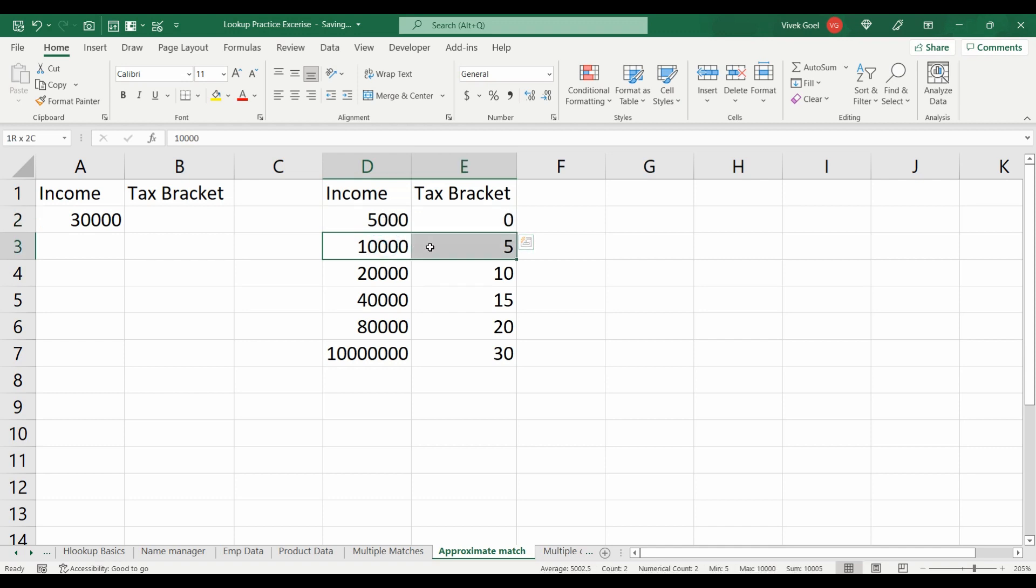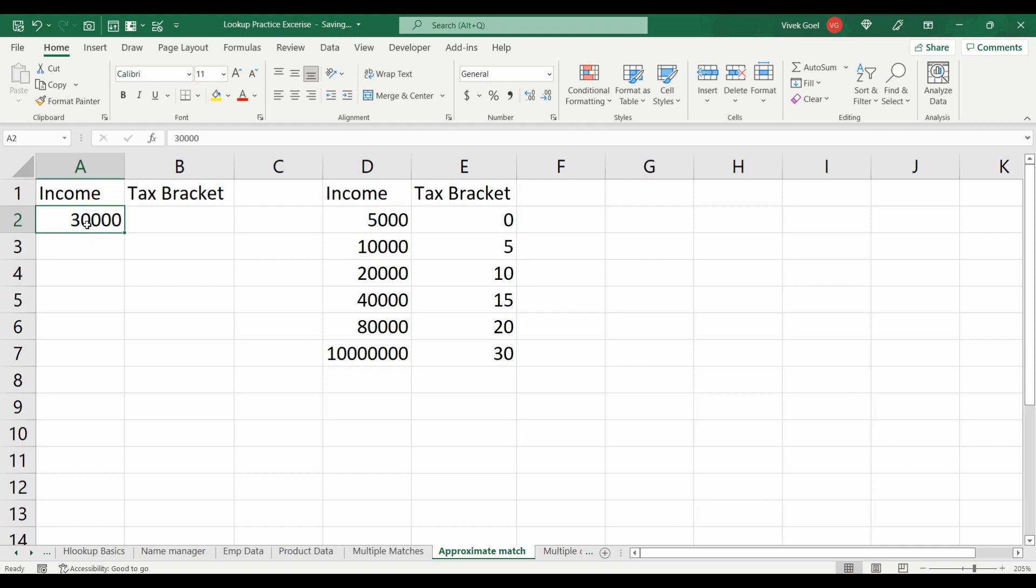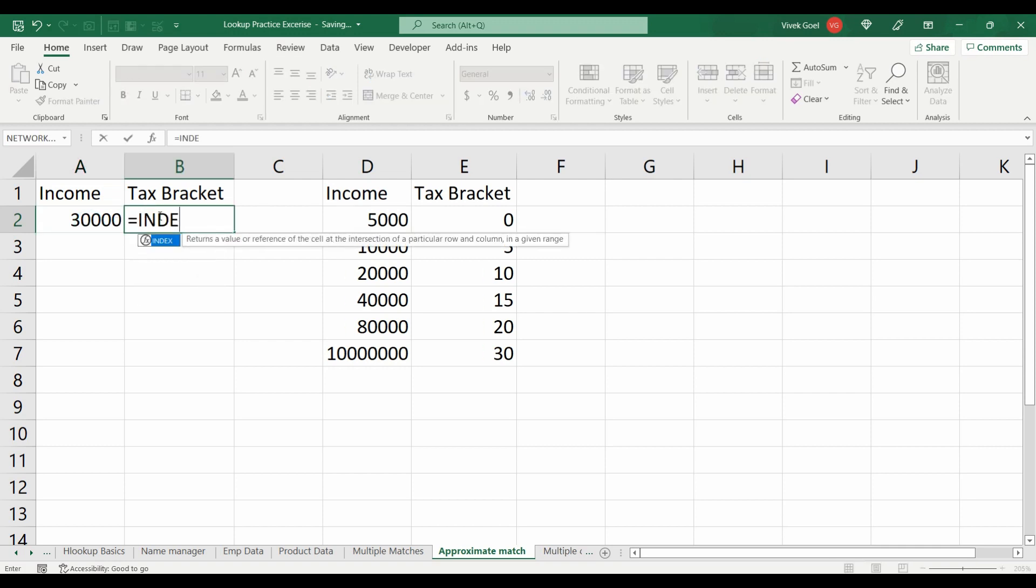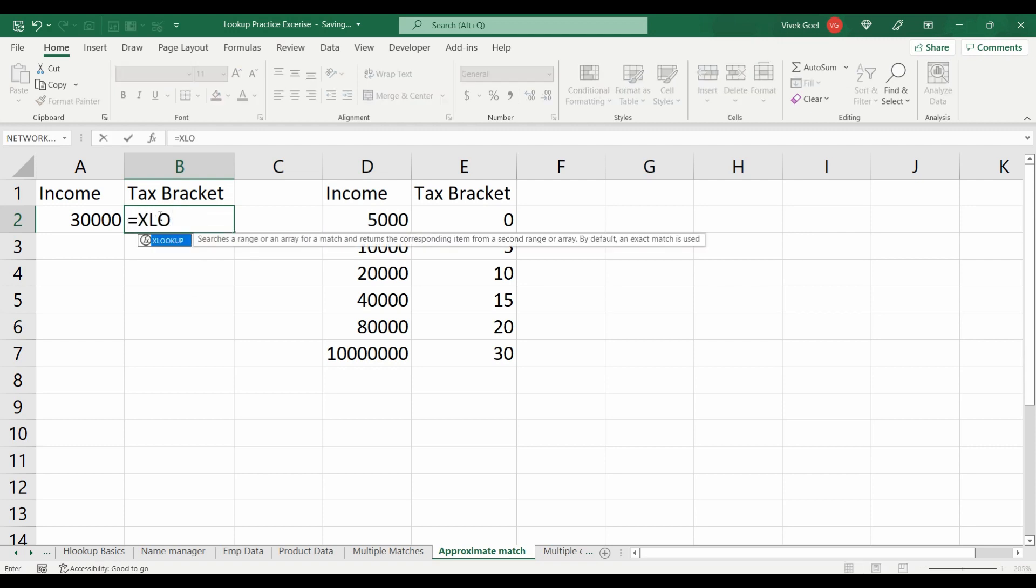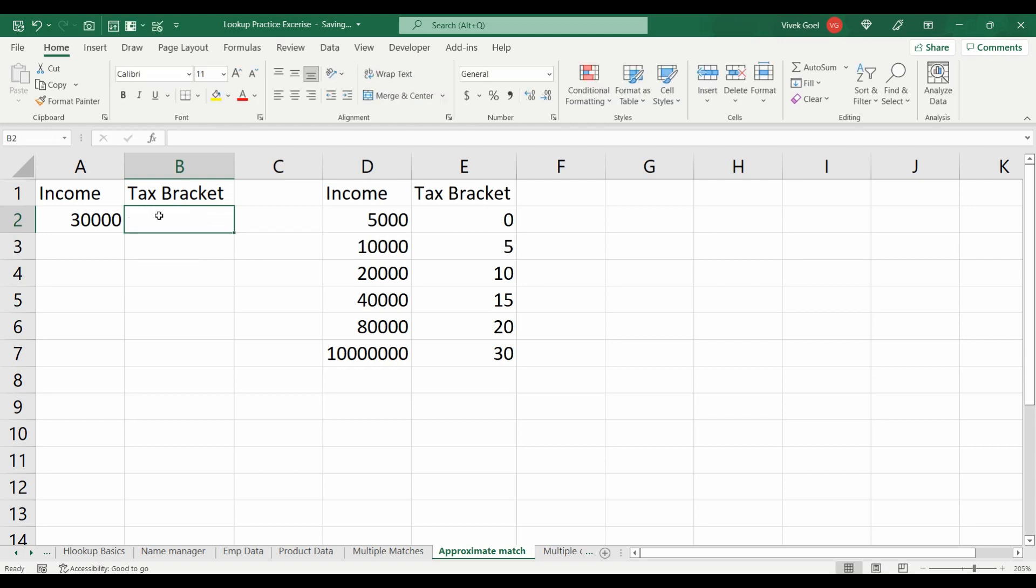If they earn more than 5000 but less than 10,000, they should fall in the 5% bracket and so on. What will be the tax bracket for a person who is earning 30,000 bucks? Try solving this with VLOOKUP approximate match, INDEX MATCH and XLOOKUP as well.